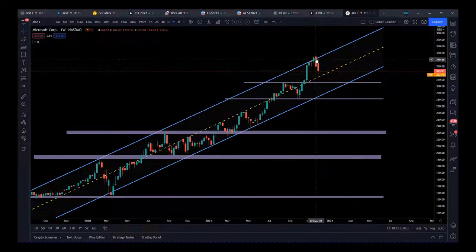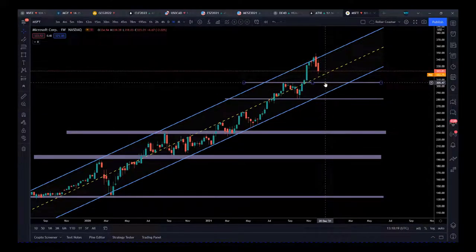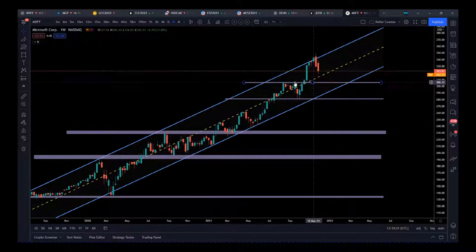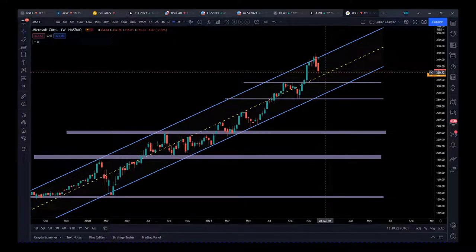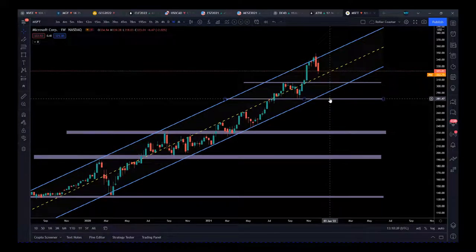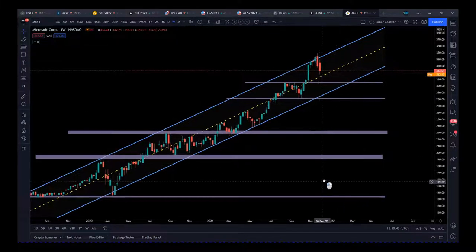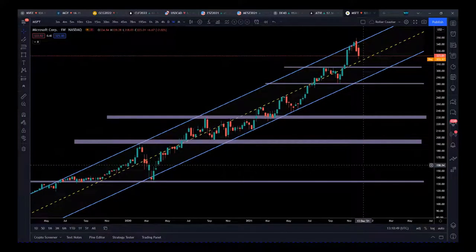We can see big resistance here — another zone that price could test if it comes back down. It may not reach the bottom of the channel, but it could test the 305 level. If that fails, we're looking for the channel to hold. If it fails, it might test the 280 level — at that point, Microsoft could be in a correction or significant profit-taking trend, coming back to test the lower support and resistance zones. It's all about framing the chart.